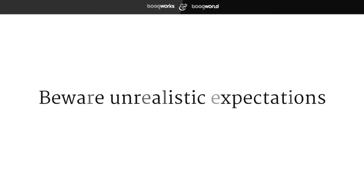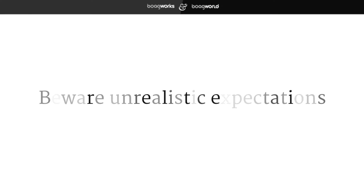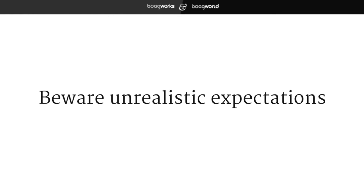Lesson number one is that we often have very unrealistic expectations of our users. We expect them to remember things like passwords, usernames, order numbers, and all manner of information. We think this is because users care about our products — after all, we passionately care about them. But the truth is they don't. Not so much.